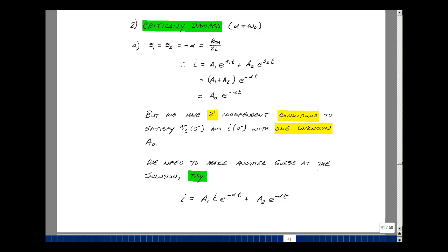But since S1 equals S2, both equal to minus alpha, we could factor out A1 plus A2. But that's really just the sum of two constants, which is just another constant. The problem is we have two independent initial conditions to satisfy and we only have one unknown, so this can't possibly be the solution for this particular case.